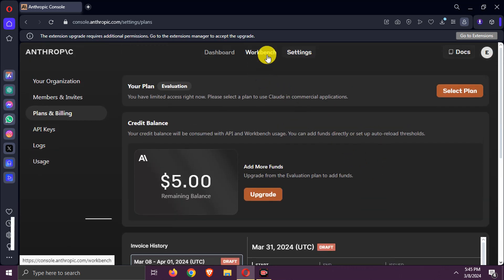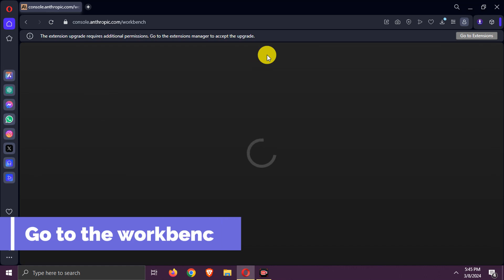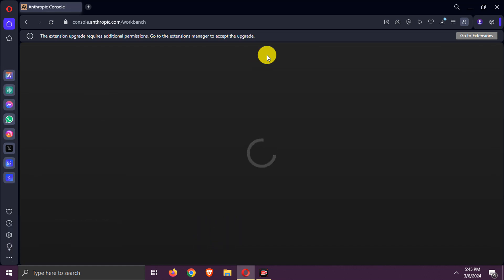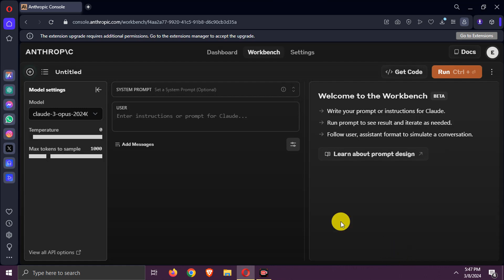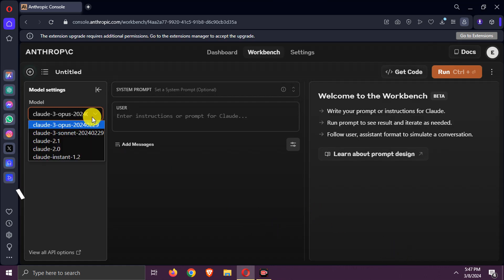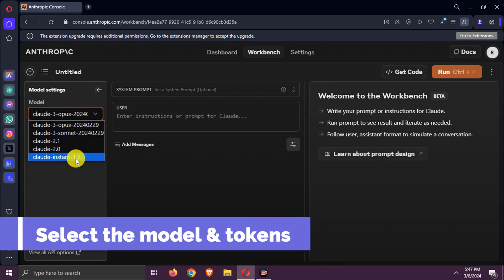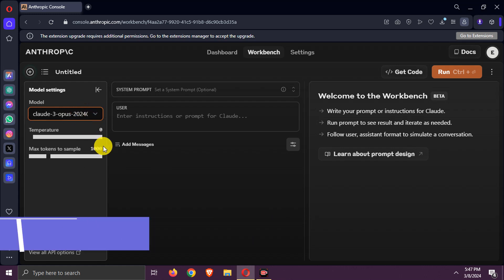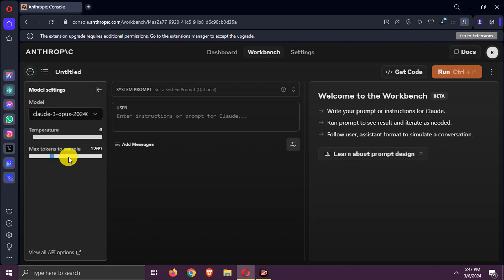Now, go to the workbench. Select the model as Claude 3 Opus. Also, select the output tokens. That's all.